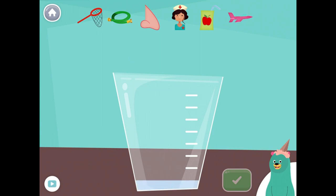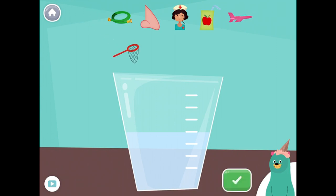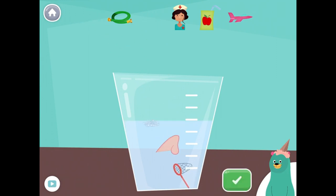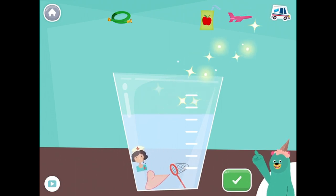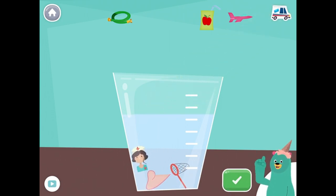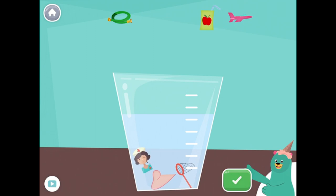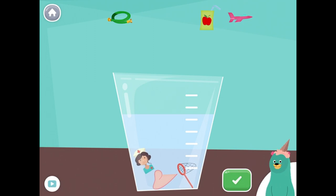Drag all the things that start with the nn sound into the glass. Net, nose, nurse. Great! You put all the things that start with the nn sound into the glass.